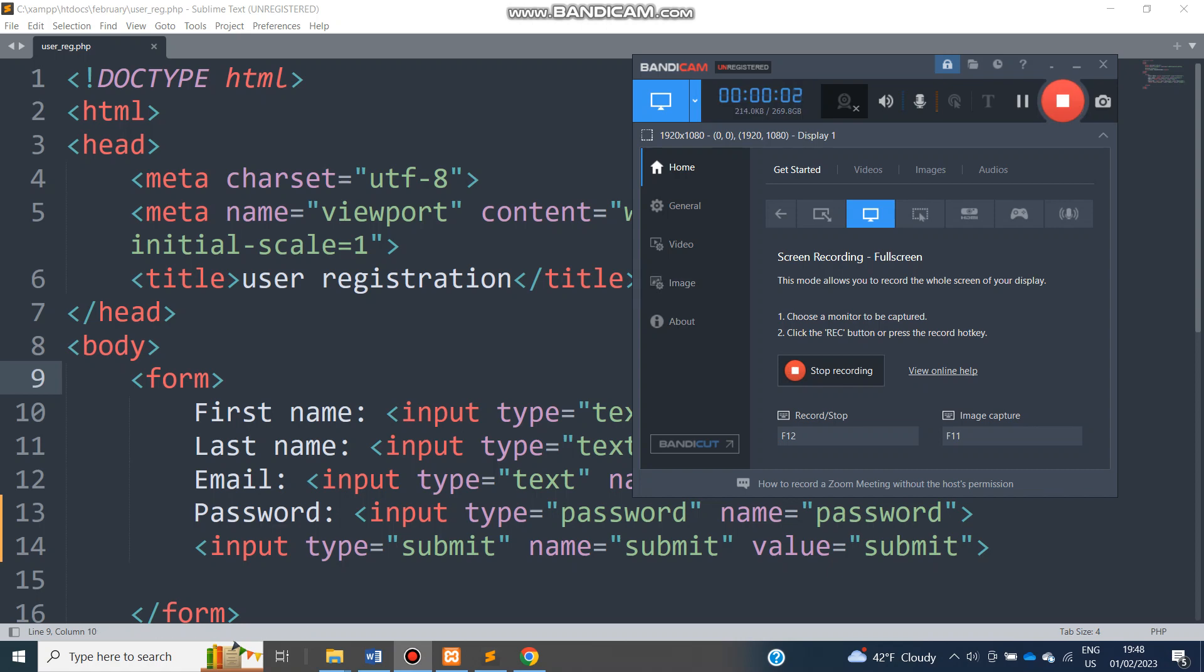Welcome guys to the second part of this tutorial. So what we're going to do now is to receive these form values and push them to PHP, or rather to have them stored or handled by PHP variables.